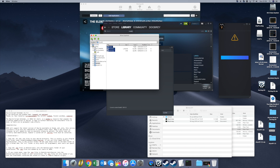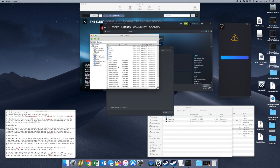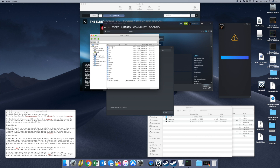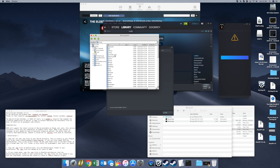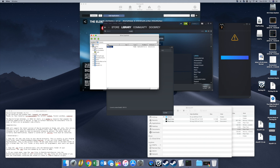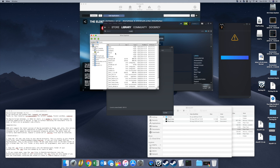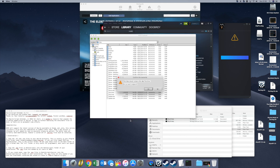You have to go back through the full path: Applications, Games Localised, Elder Scrolls, Drive C, Program Files, Steam, Steam Apps, Common, Skyrim, then Data. Right click and Paste. That copies the mod files — SkyUI.bsa and SkyUI.esp — into the data directory.